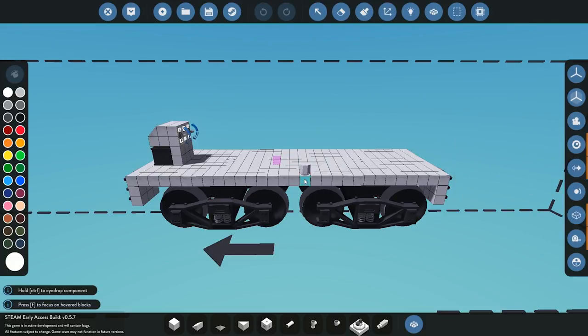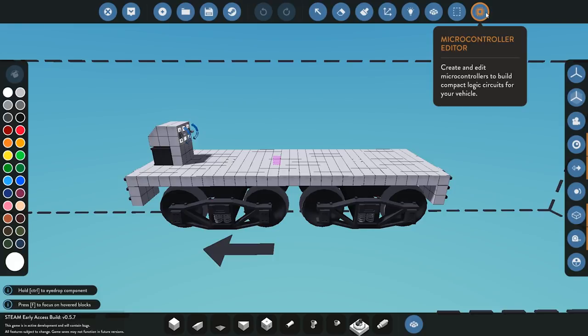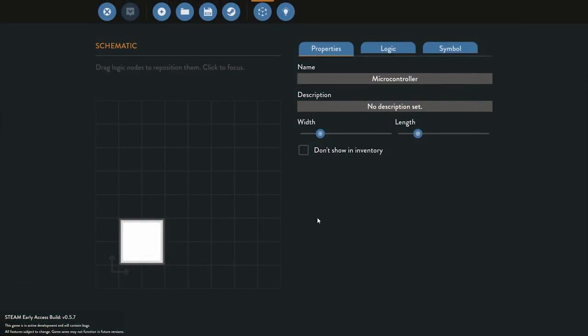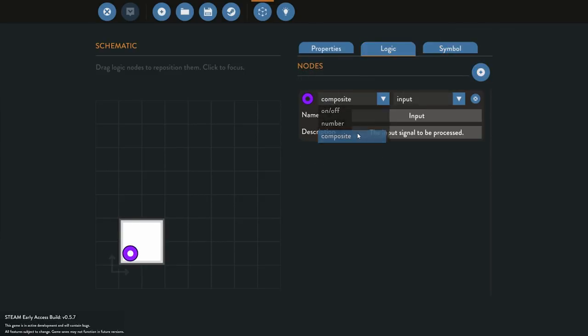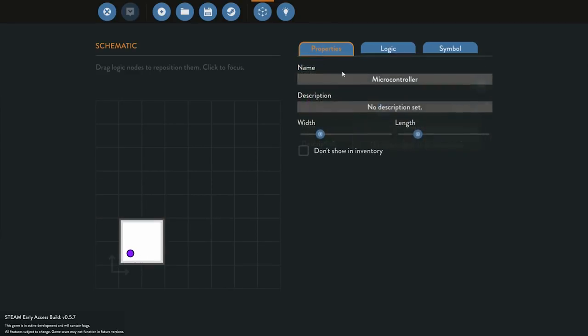We can go into the microcontroller editor. The first thing we need to add is a composite output node — that's going to send the data from this logic all the way over to the connector. We'll go ahead and place that down.